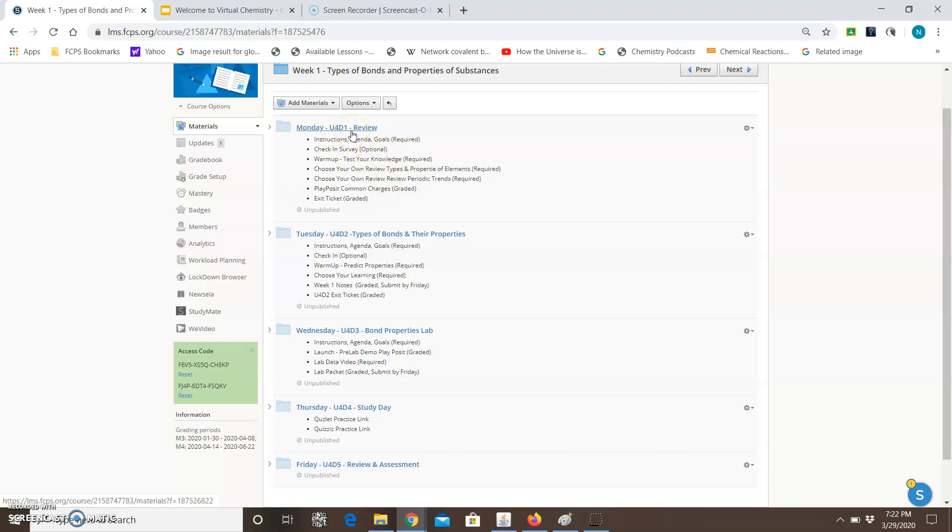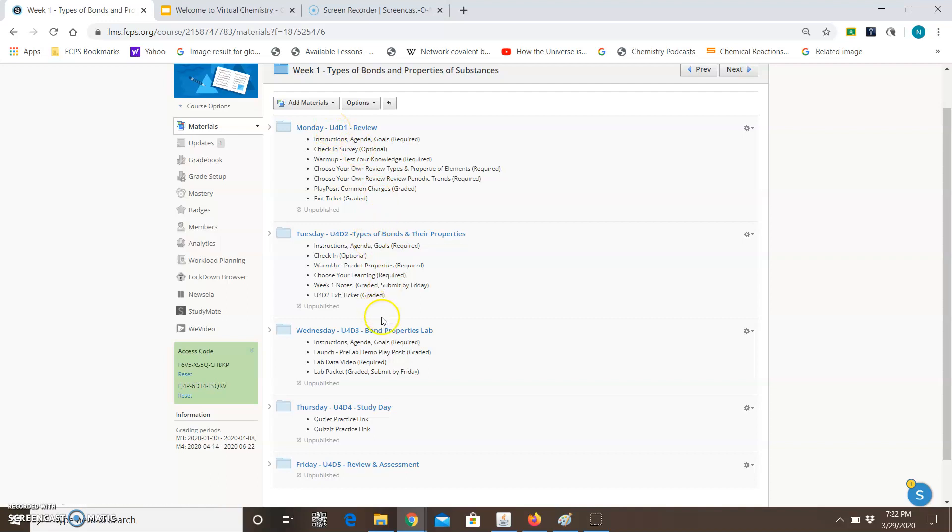So once you open up a folder we're starting with Monday and you want to make sure that by the way that you start in order Monday then do Tuesday, Wednesday, Thursday, and Friday. And the reason for that is that the lessons build on each other so you can't say I'll decide to skip Monday and go straight into Wednesday. You'll probably be lost. So you have to do them in order.